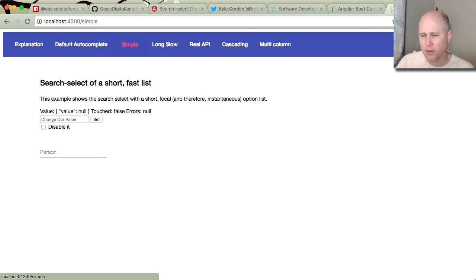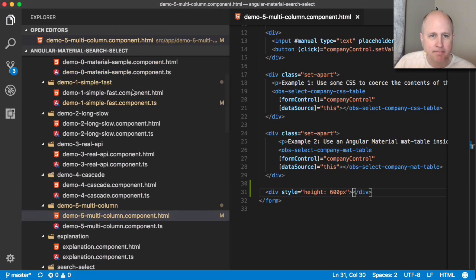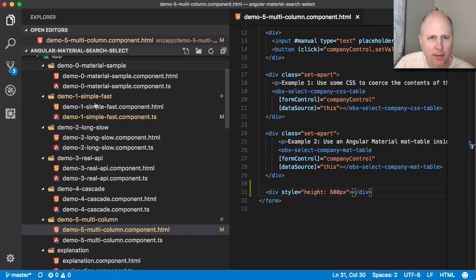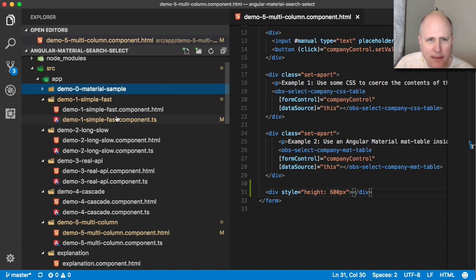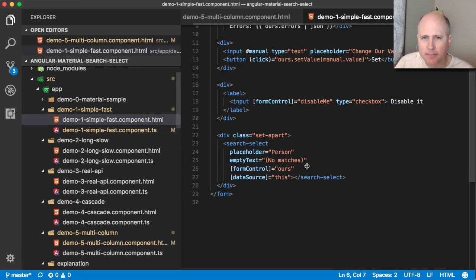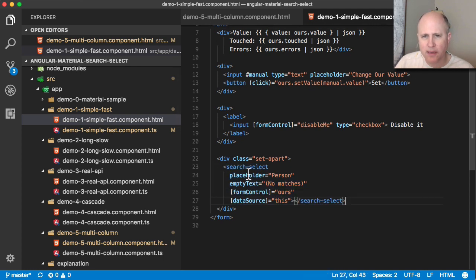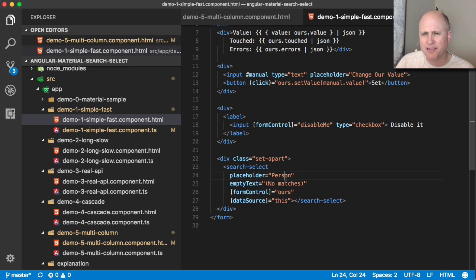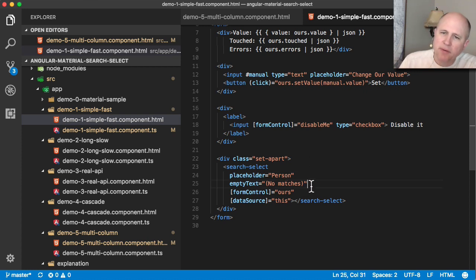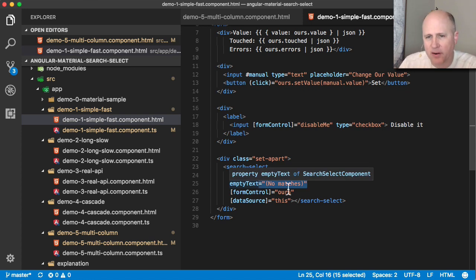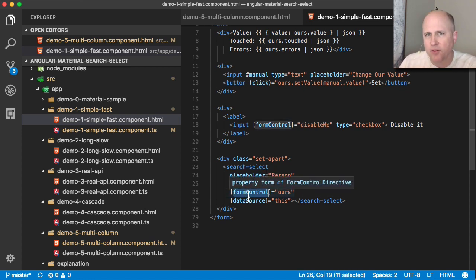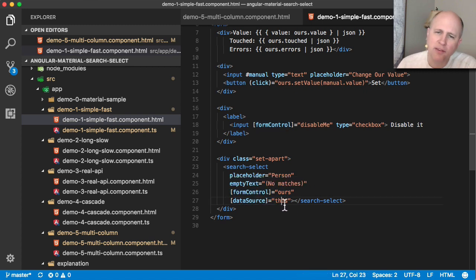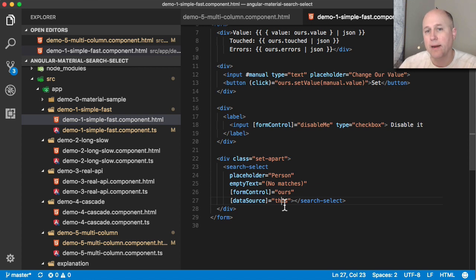So here's our simple example. So in the simple one, which is right here, the HTML, let me see if I can get this right. Simply used like, so you say, give me a search select, a placeholder is how you label it. That's borrowed directly from angular material. Empty text is what should be shown if there are no matches. And we may see that in operation, this is an ordinary angular form control here. And this data source idea, this is how, as a programmer, I provide this search select a way to get its data.